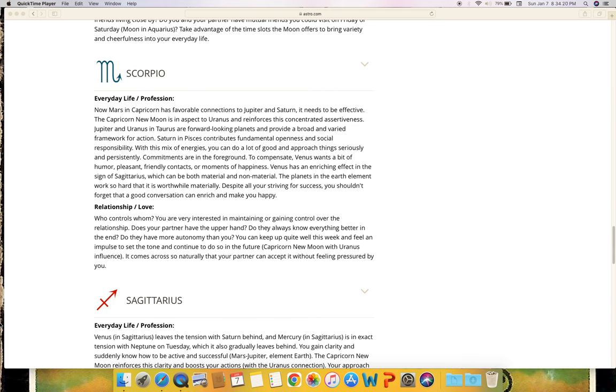Relationship and love: Who controls whom? You are very interested in maintaining or gaining control over the relationship. Does your partner have the upper hand? Do they always know everything better in the end? Do they have more autonomy than you? You can keep up quite well this week and feel an impulse to set the tone and continue to do so in the future. Capricorn new moon with Uranus influence - it comes across so naturally that your partner can accept it without feeling pressured by you.